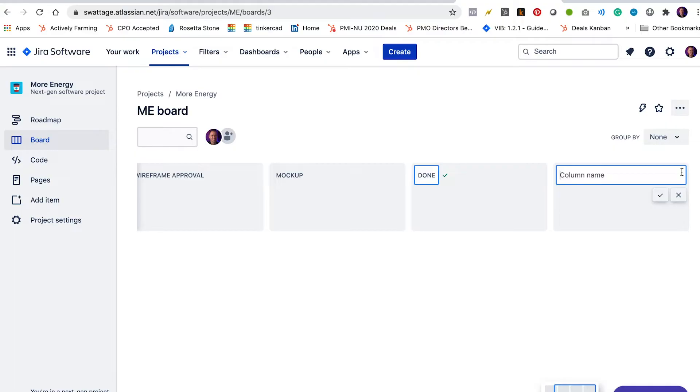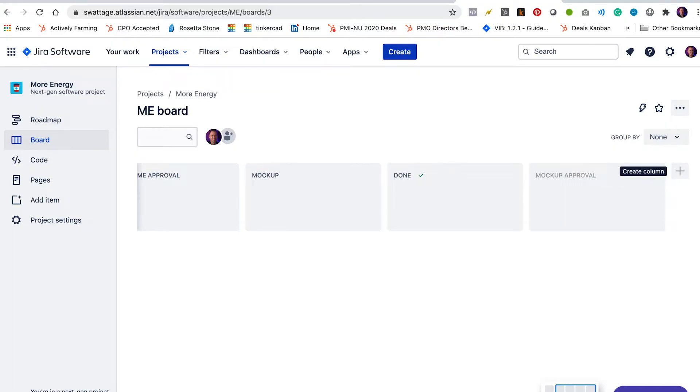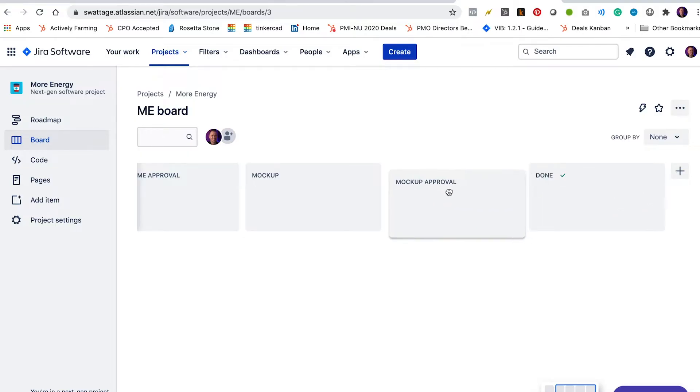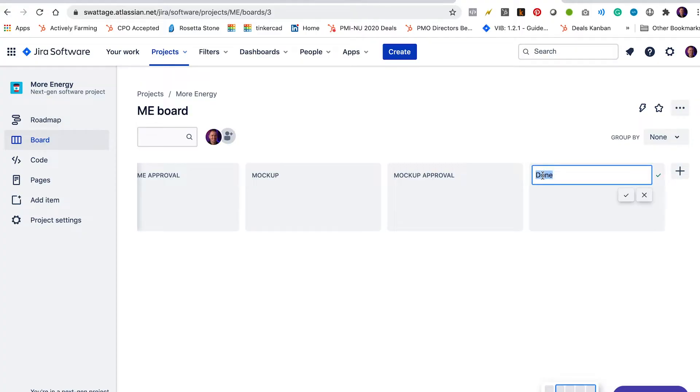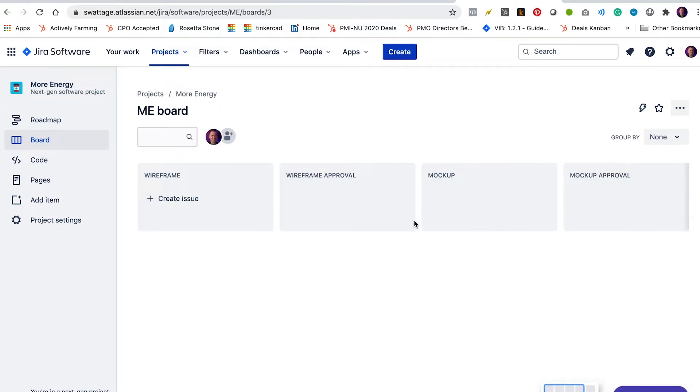We're going to add another one for mock-up approval. So these are all user stories where we have mock-ups already and we're waiting for the client to approve them. And we're going to rename the done board ready for development.